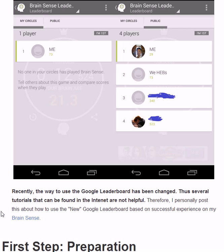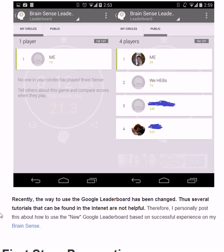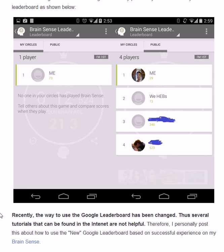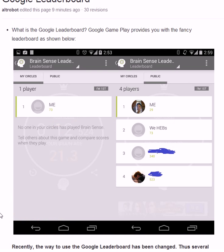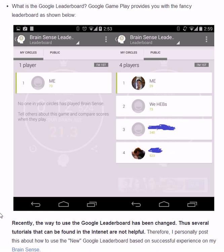I think recently the method to use Google leaderboard has been changed, so I had trouble with the current tutorials on the internet.